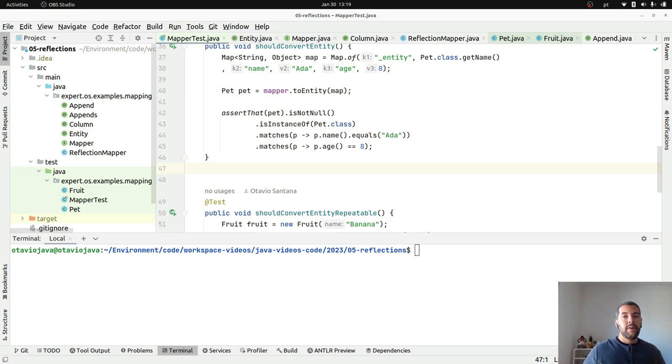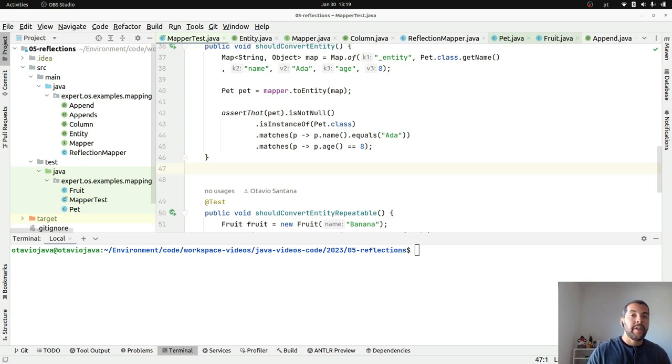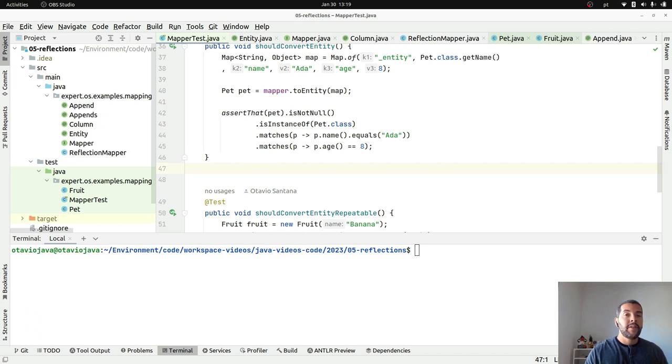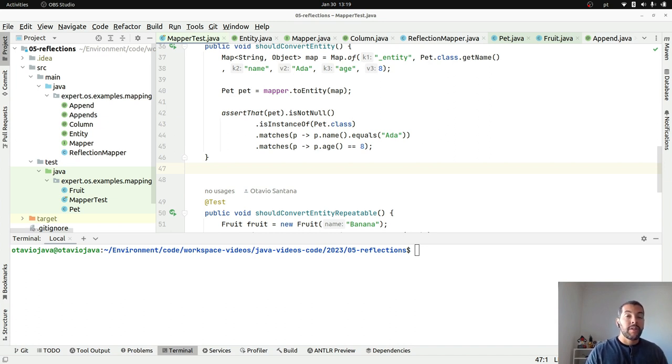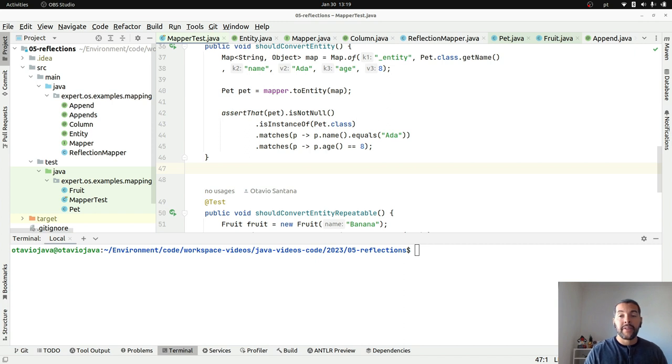Hello everyone! Welcome to my YouTube channel. My name is Altavio Santana, and let's go to the third part about reflection, this time using Proxy.